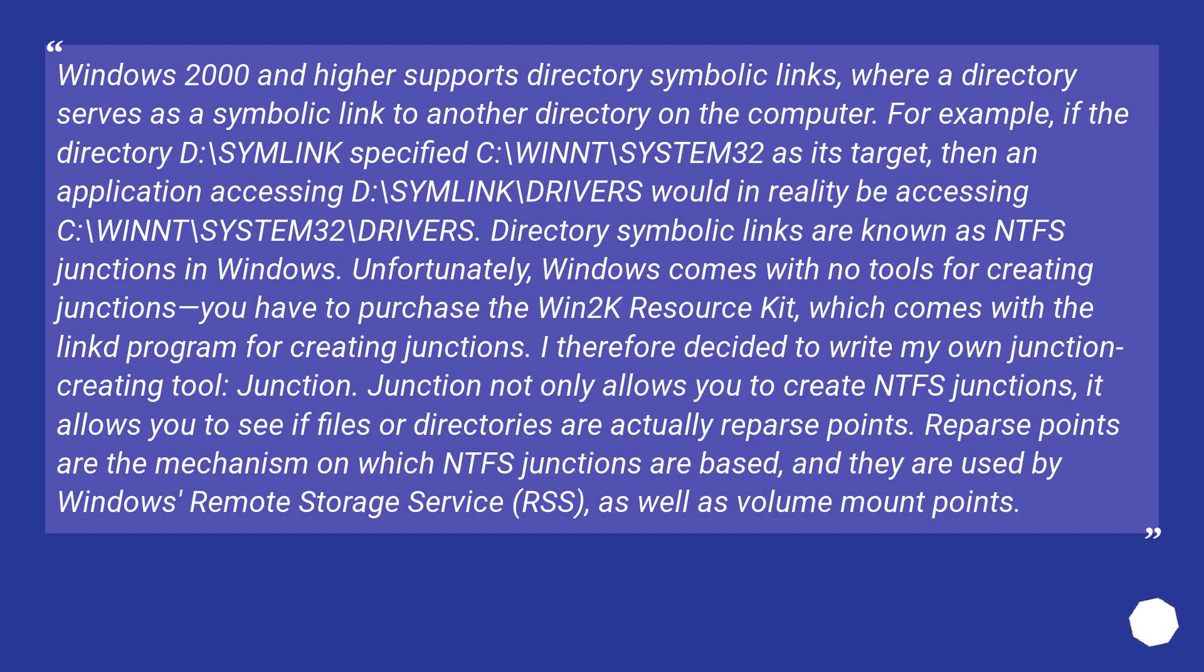Windows 2000 and higher supports directory symbolic links, where a directory serves as a symbolic link to another directory on the computer.